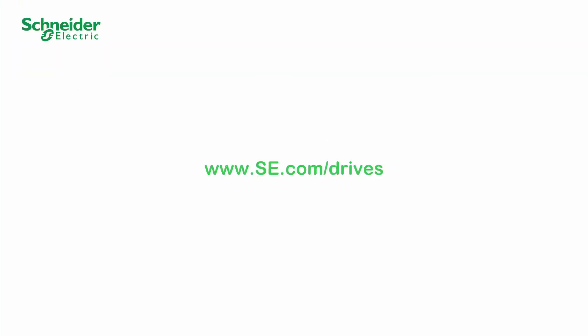Thank you for watching. For more information, please visit our website.